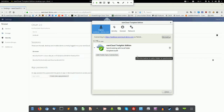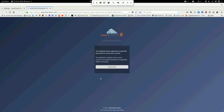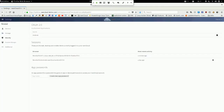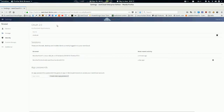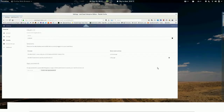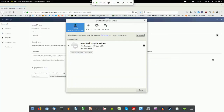If I now want to revoke access, I just click on the trash bin icon and get asked if I really want to do this. I say OK and switch back to the client. Now the client does not have access anymore. It takes some seconds to notice that, and now it just asks to authorize again since I'm still logged in. But basically, the access is revoked until I authorize it again. That's how easy it is.